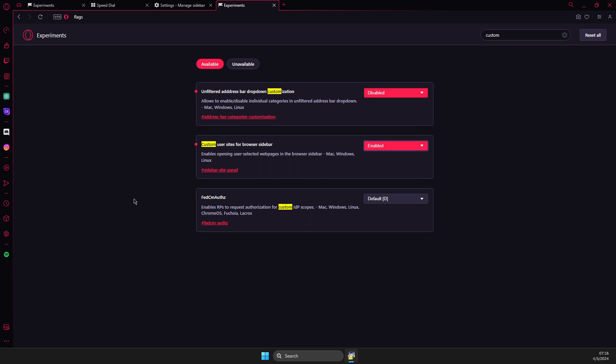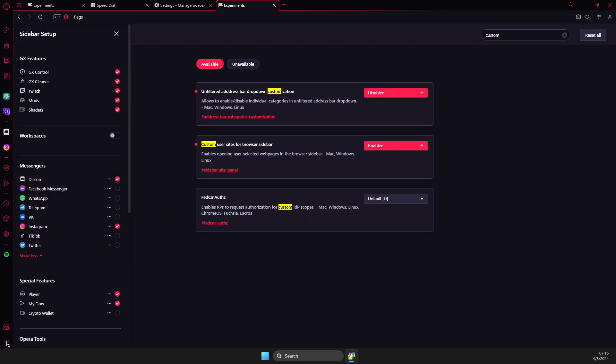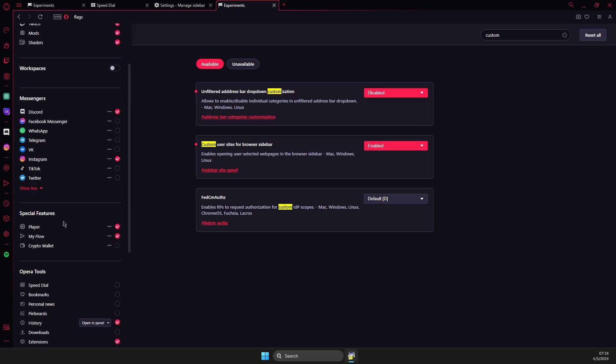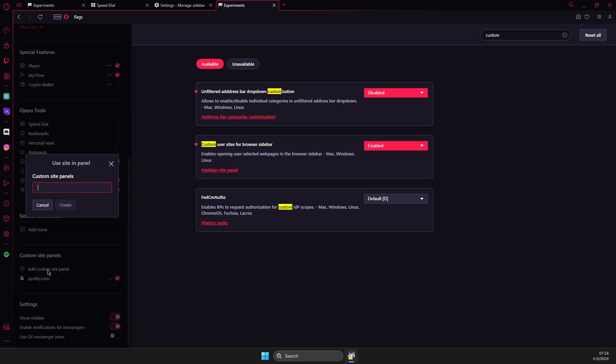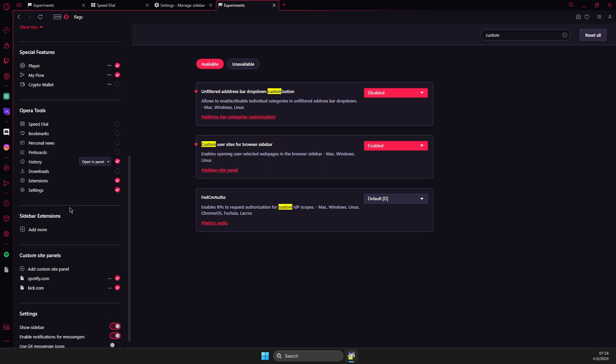And then what you need to do here is to press on sidebar setup, then scroll down. And then you can add a custom site panel. So, for example, let's add kick.com. Press create and kick.com will appear.